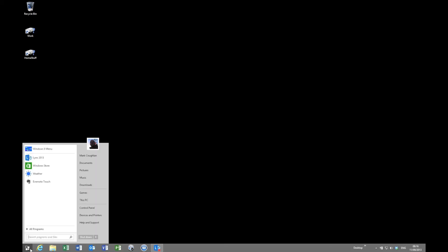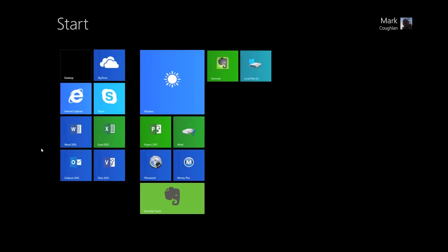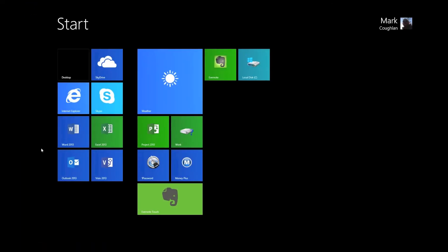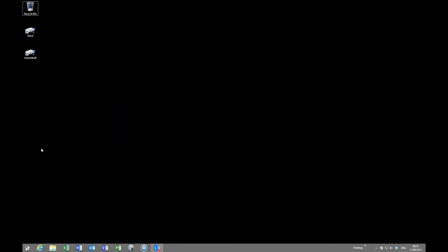You can still get to the modern UI. So at the top there we have our Windows 8 menu. So hitting that produces the normal menu that we know and love of course from Windows 8 and 8.1.